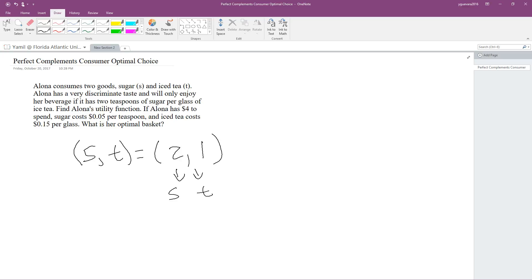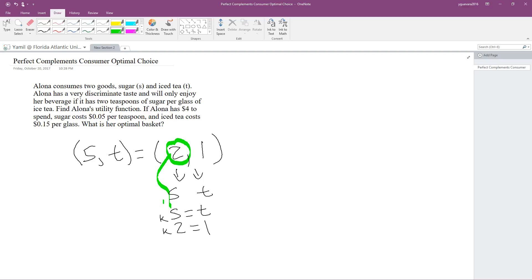Now we are going to equate kS equals T, writing a small k just before S. We substitute the values for S and T that we got from the ratio. We got those values from here. Now we're going to solve for k — to do that we divide both sides of the equation by 2. So k equals one half.